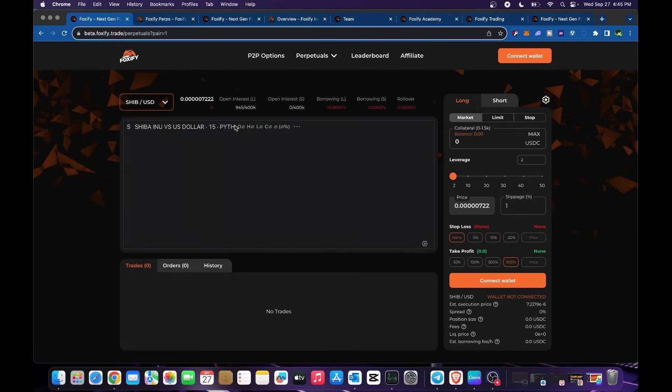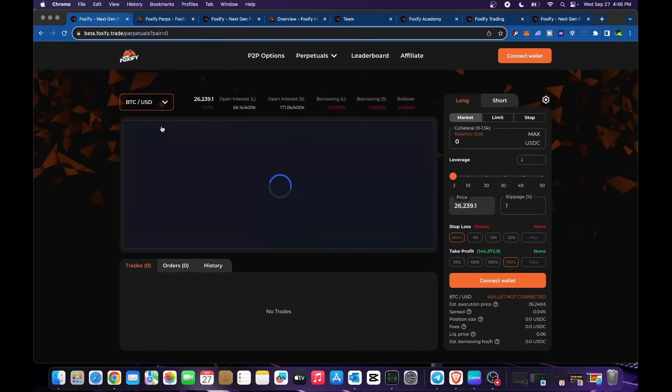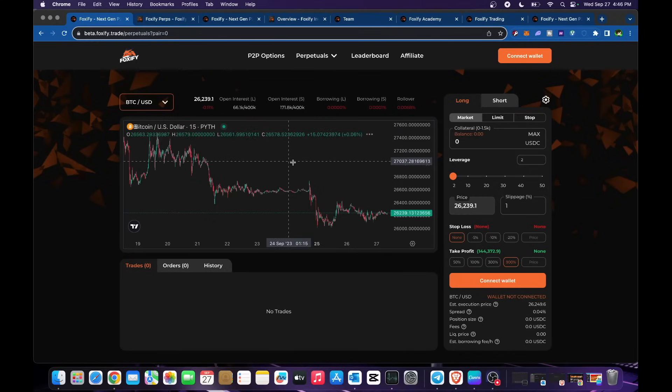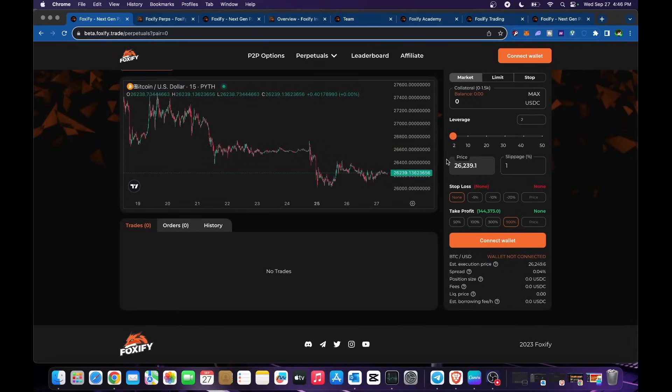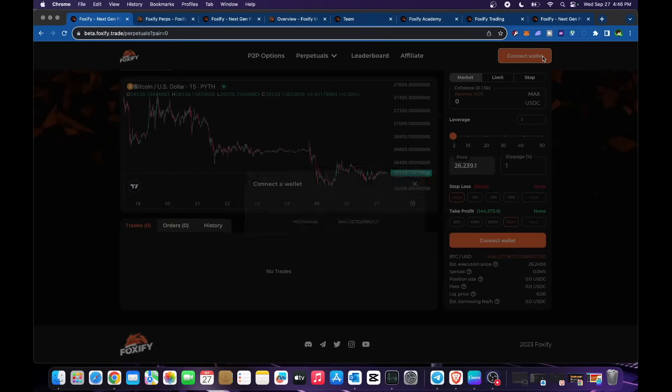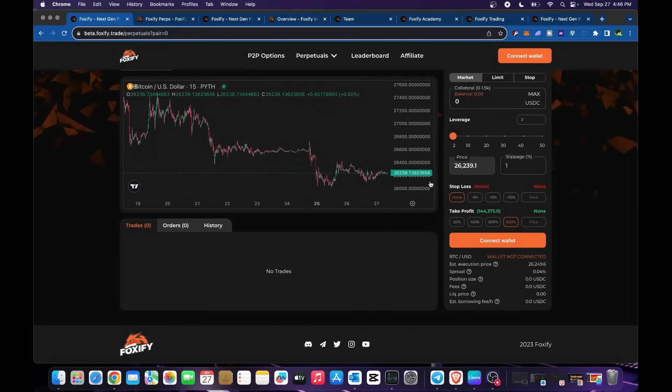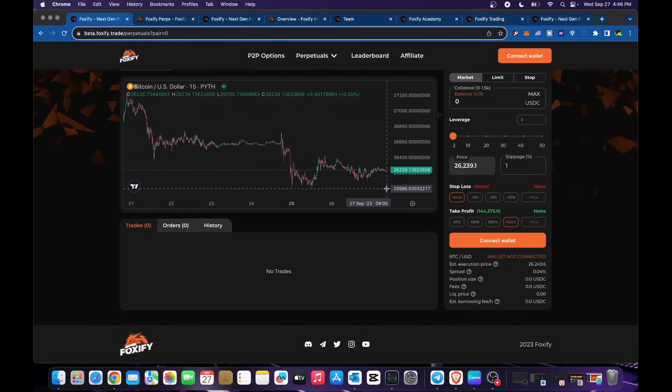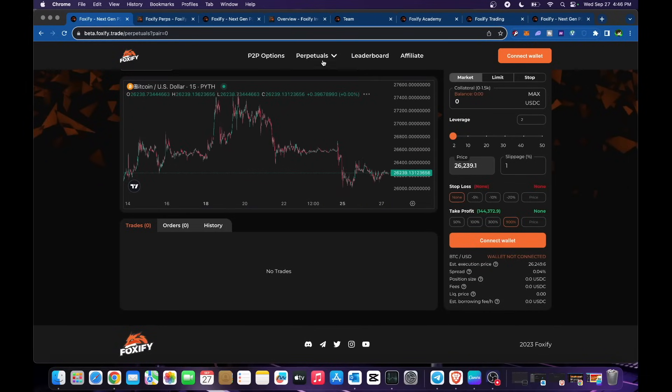You could start participating for this one. Try it. Just connect your wallet. Connect your wallet whether it would be Trust Wallet or MetaMask. It's so easy for you to participate for their perpetuals and including for their PLP vault.